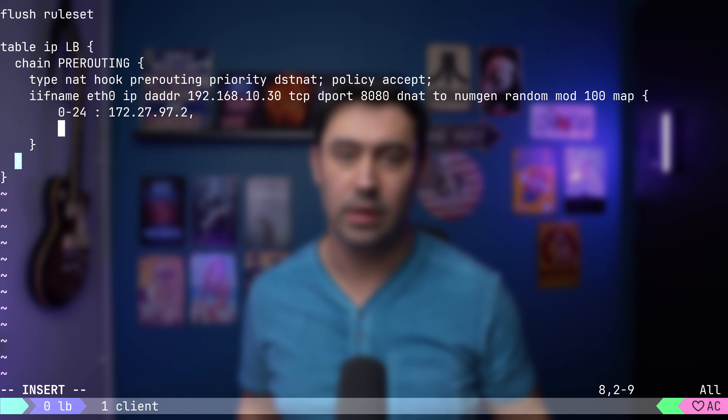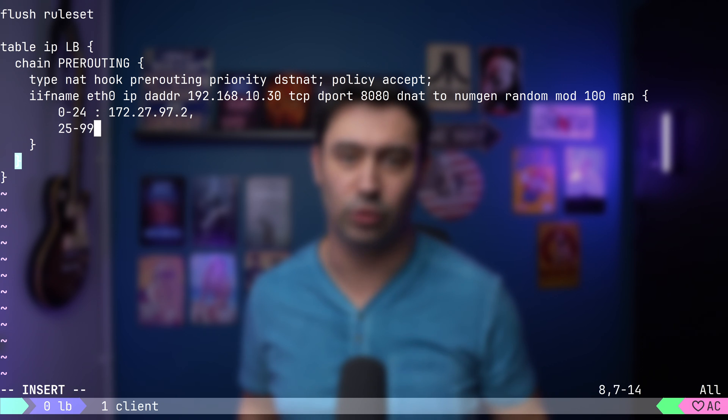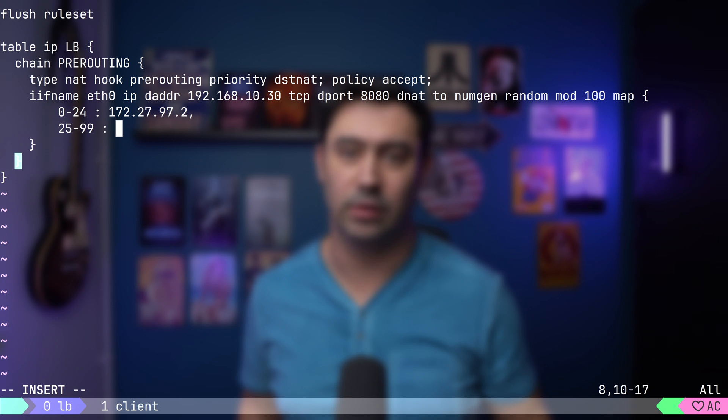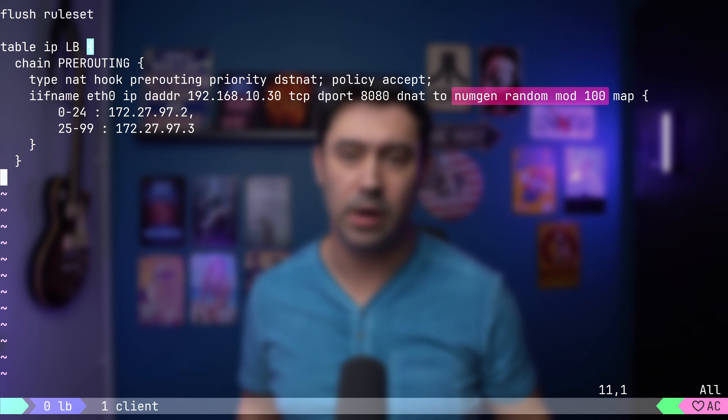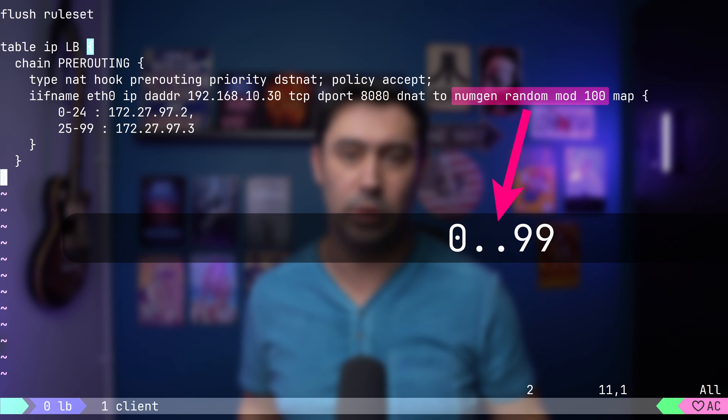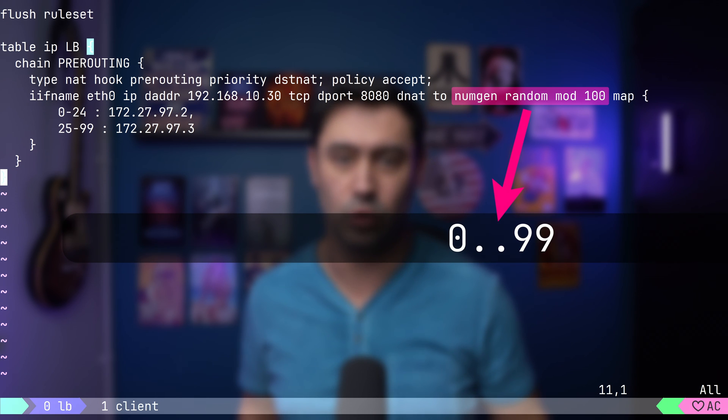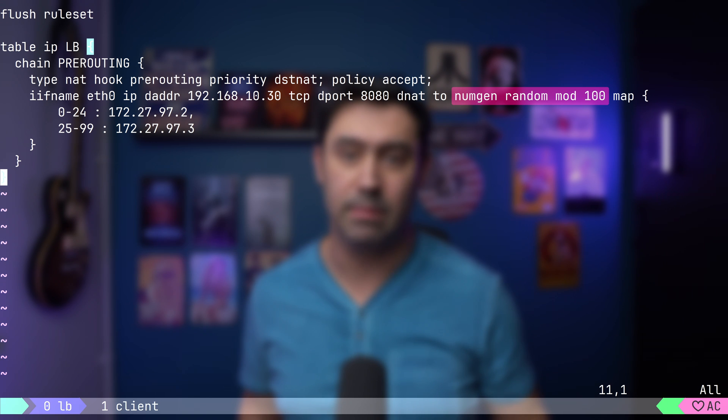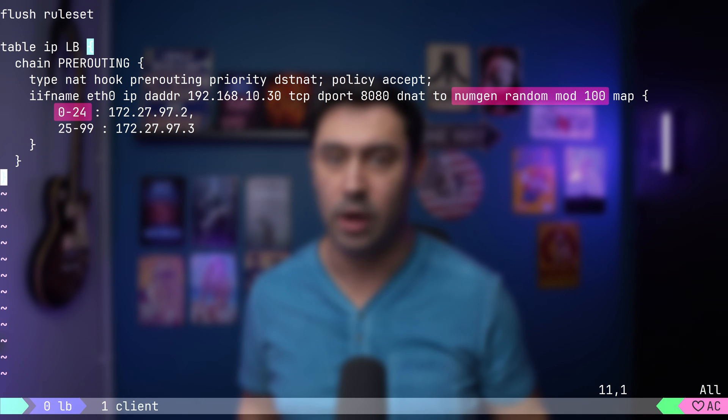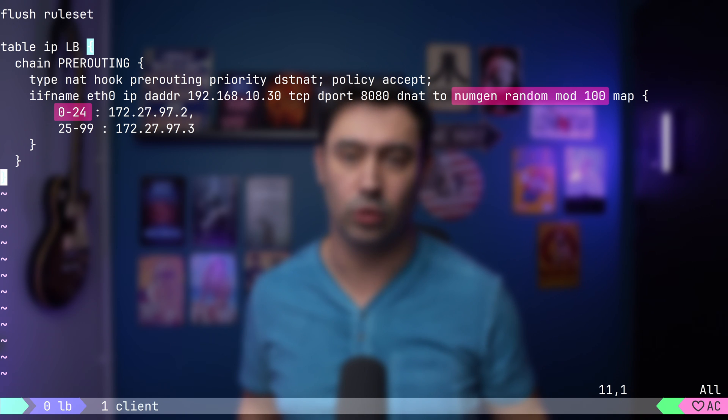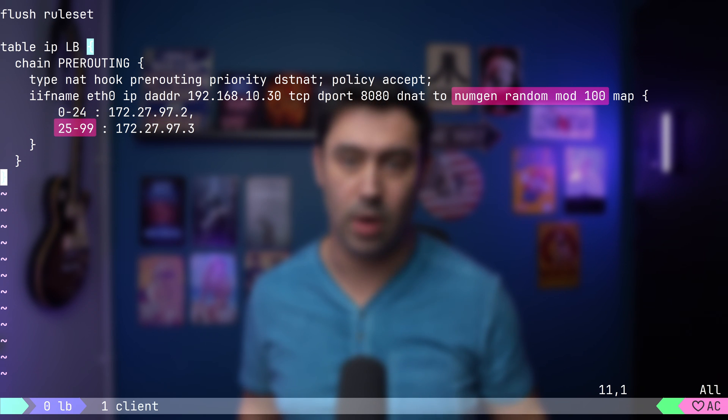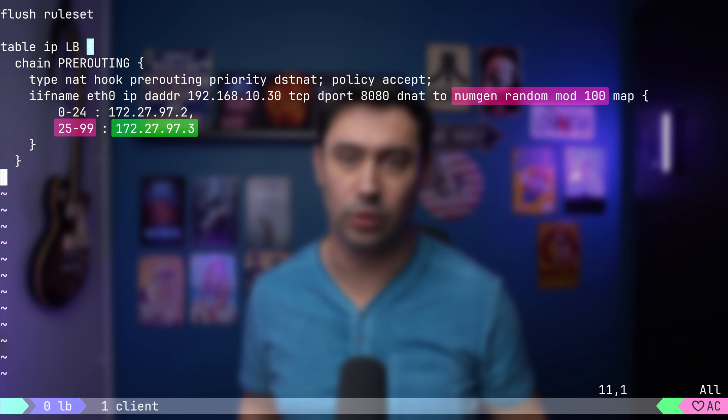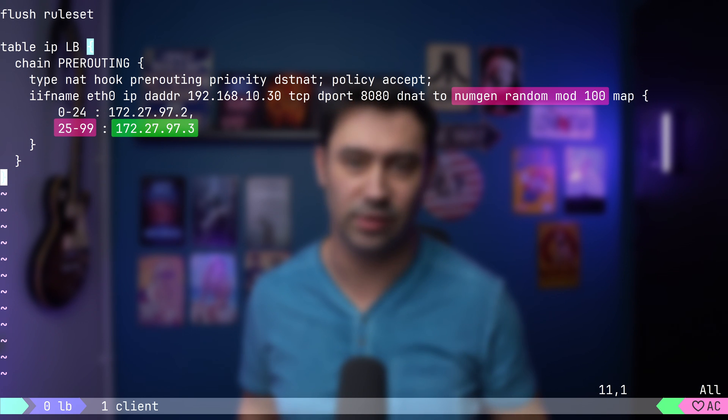Then, as the key, let's pick 25 to 99, and as the value, the server 2 IP. Just to sum up: The number generator will randomly pick a number between 0 to 99. If the number is between 0 and 24, the traffic will be NATted to 172.27.97.2. Otherwise, the traffic will be NATted to 172.27.97.3.